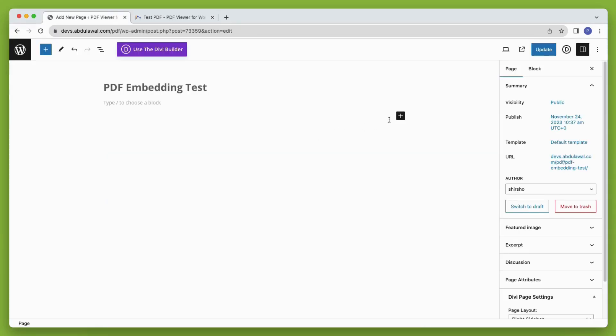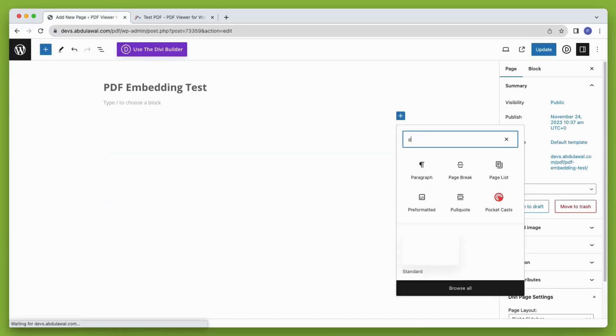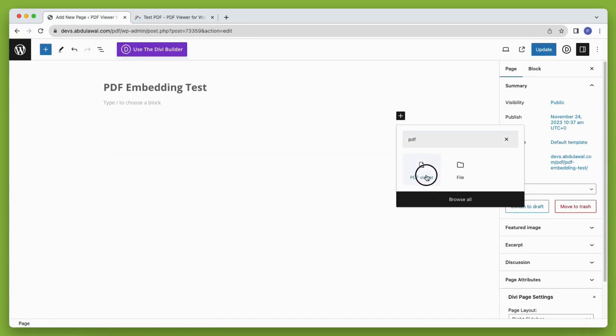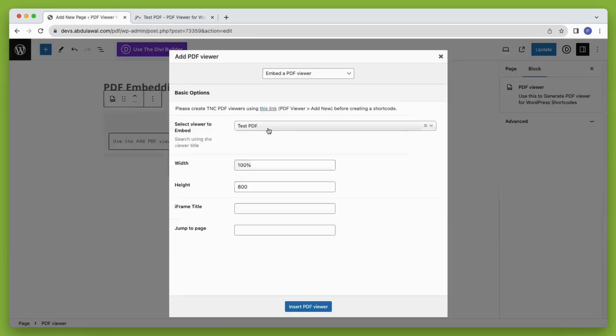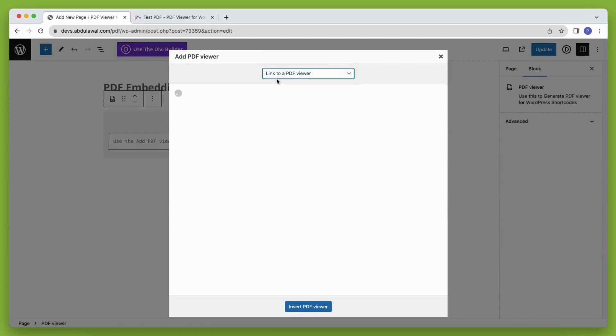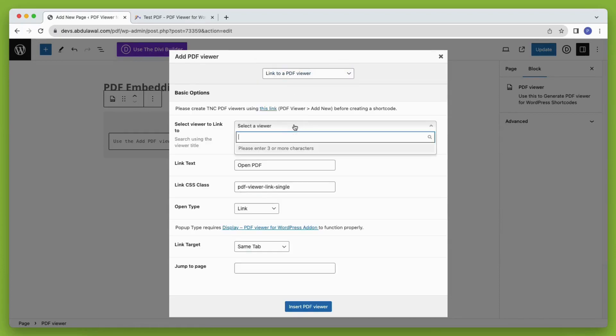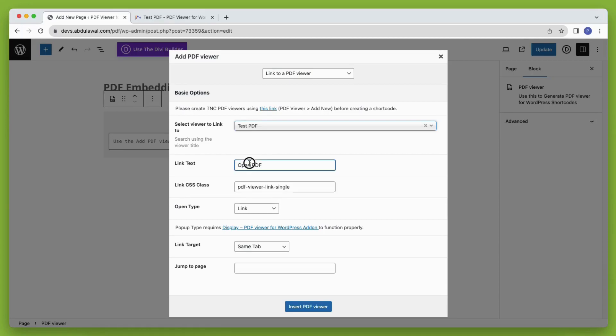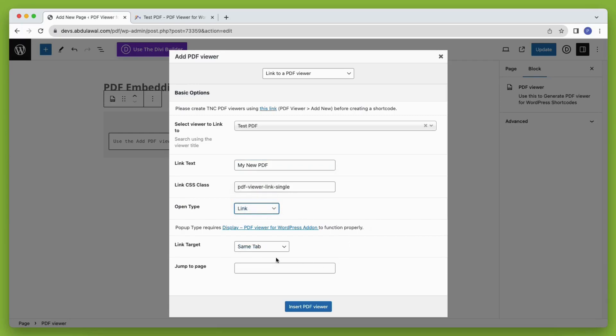Now let's check out the embed as a link process. It will show a link and when the visitors will click that link it will open a PDF viewer. The process is quite the same. Select the PDF and then put the text which you want to show as a link. Then you can set other fields like whether you want to open the PDF in the same tab or new tab and some other fields too.